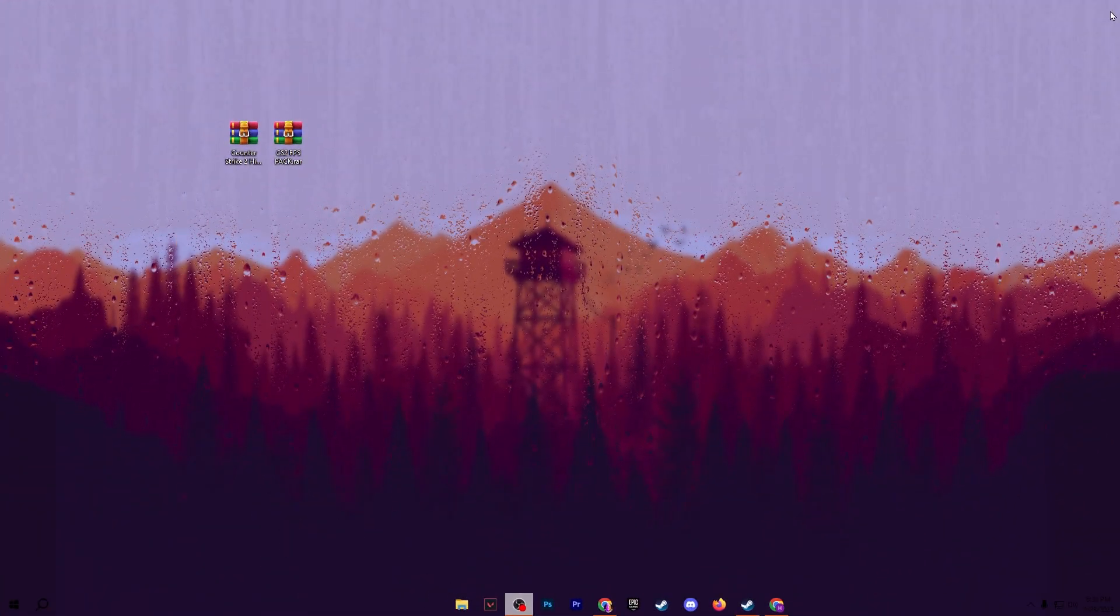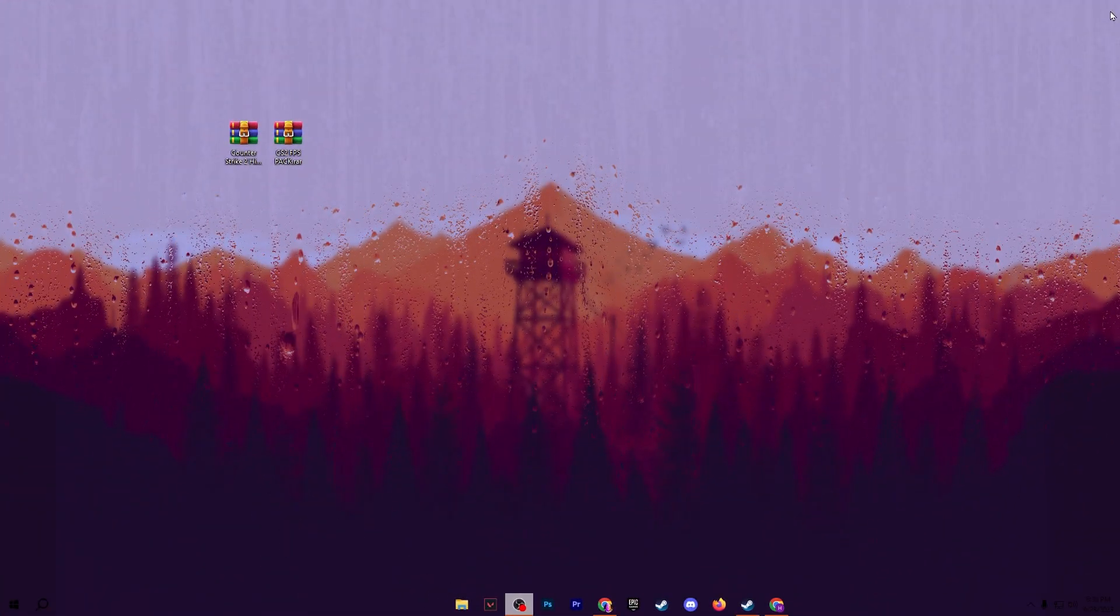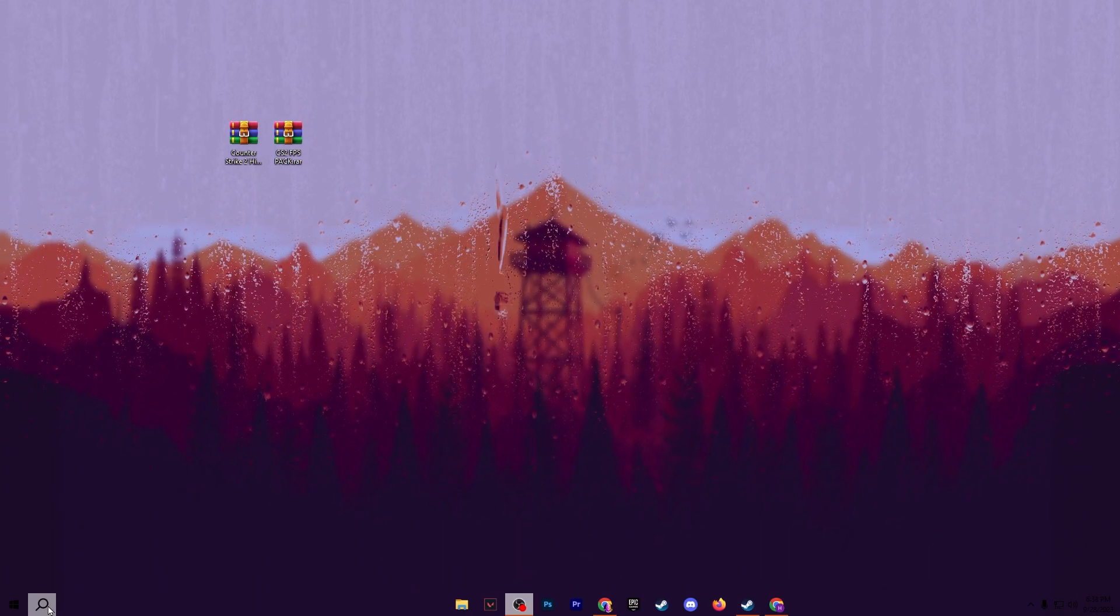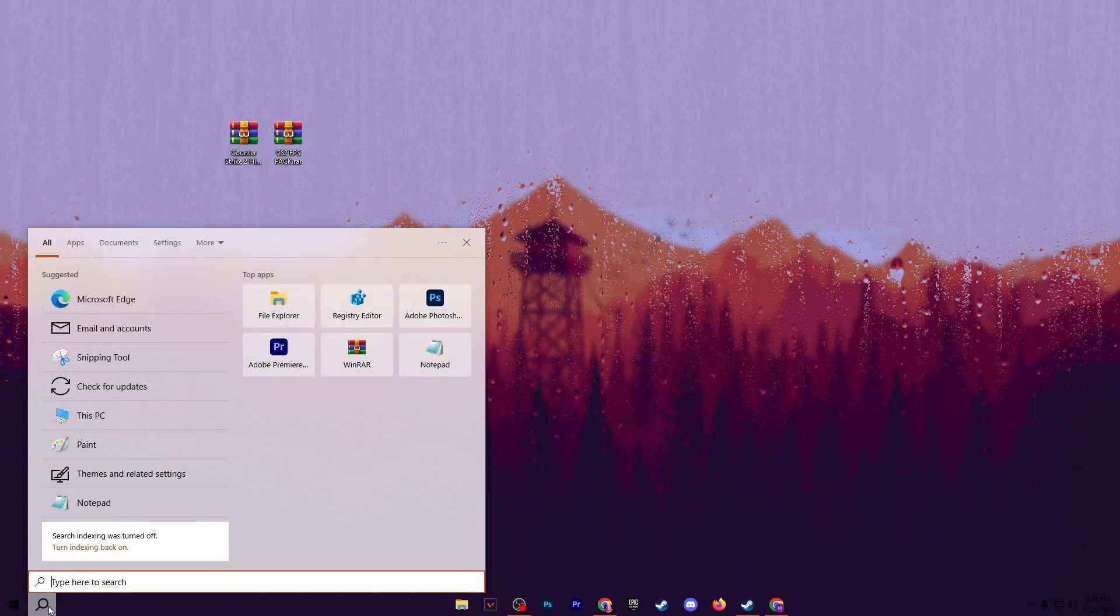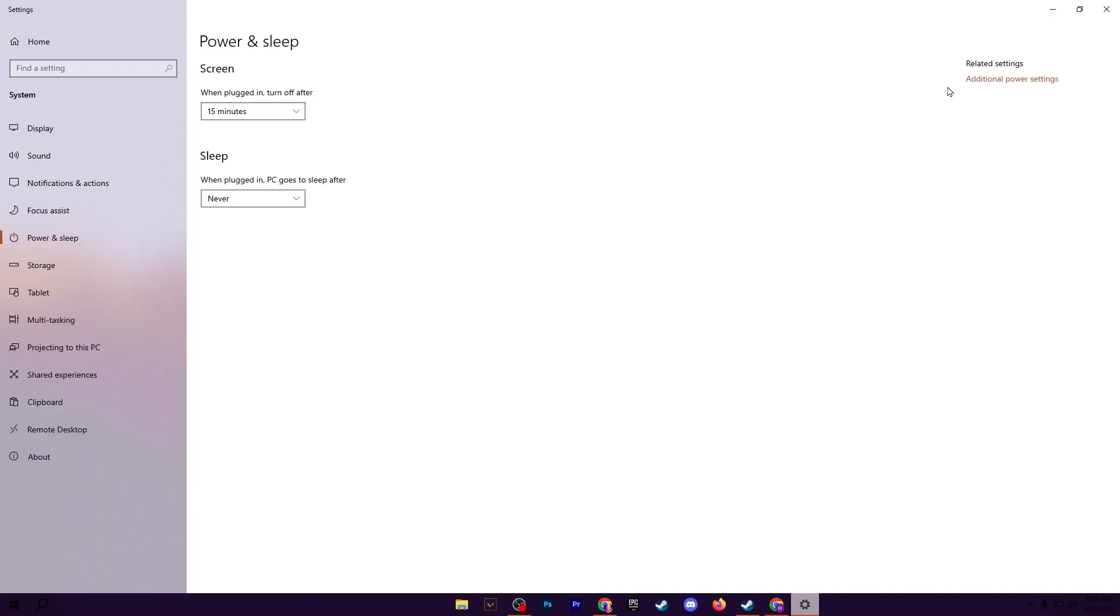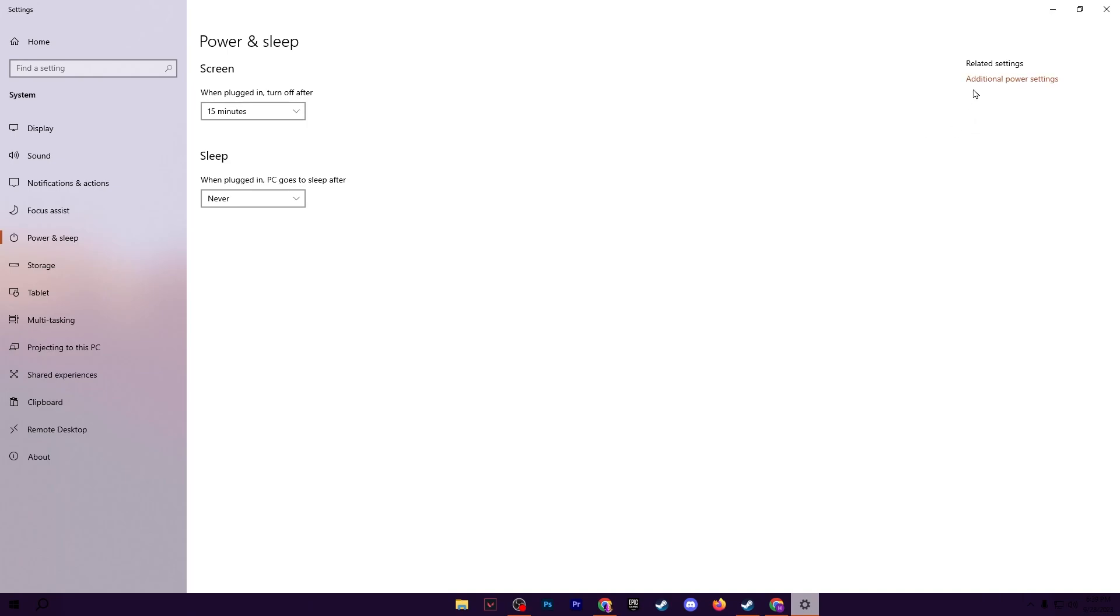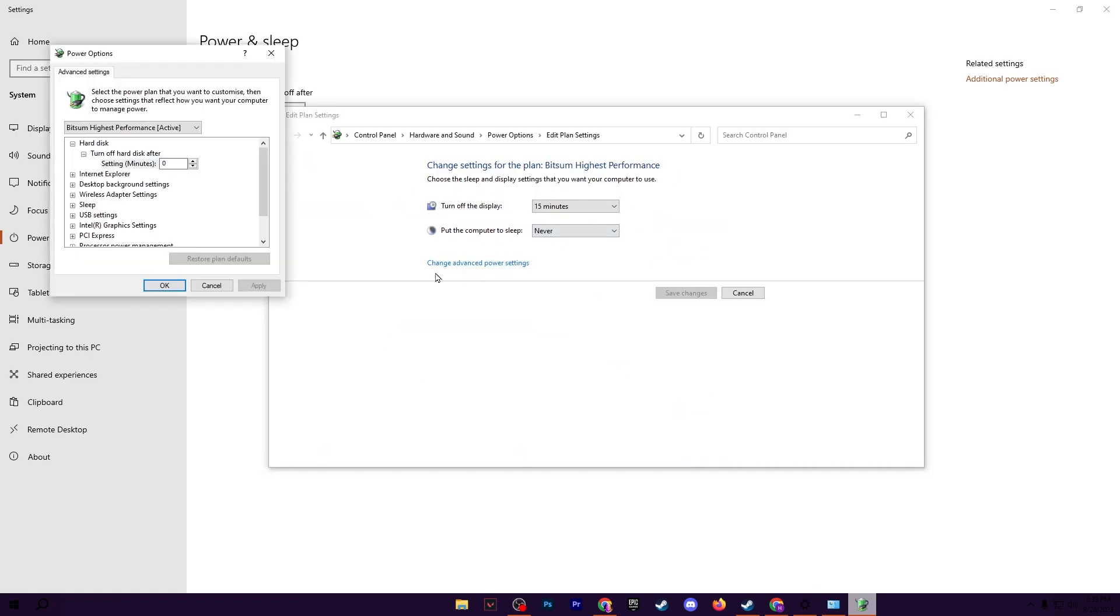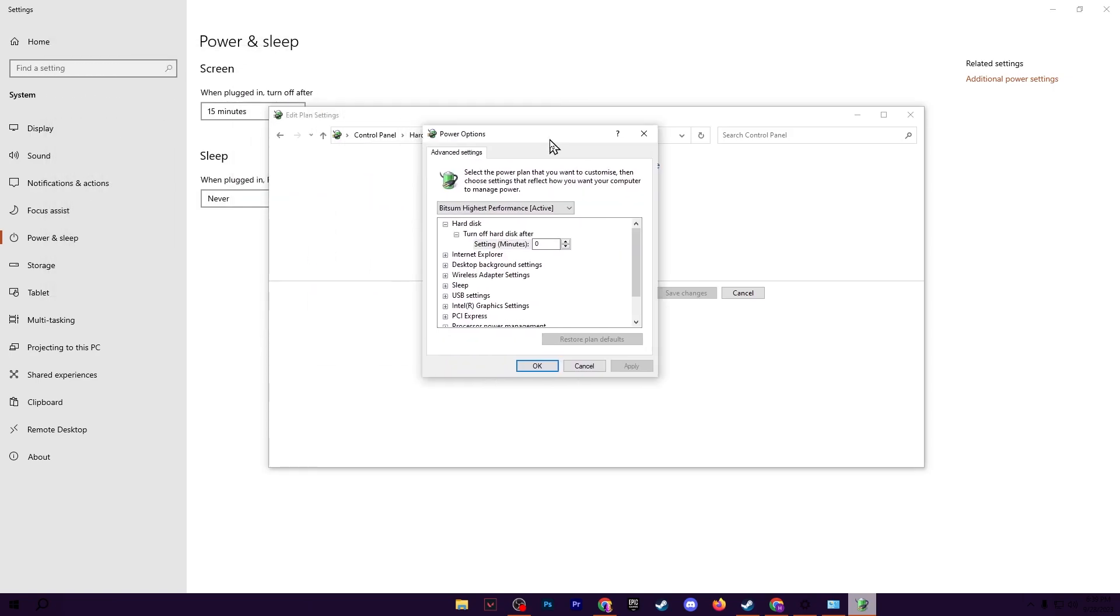Now in the final and last step we are going to adjust the best power plan settings of our Windows for CS2. For that, go for your Windows search and search for power and sleep settings. Open up your Windows power settings, go for advanced power settings and go for the Bitsum high performance or choose the high performance power plan from here. Then go for change plan settings, change advanced power settings.